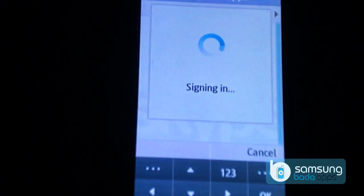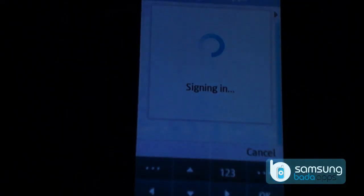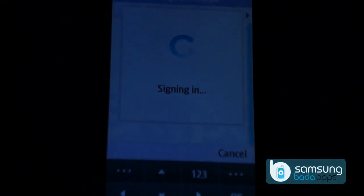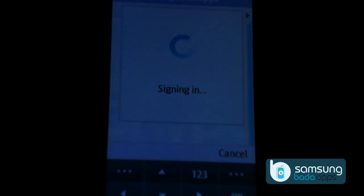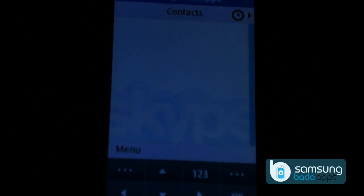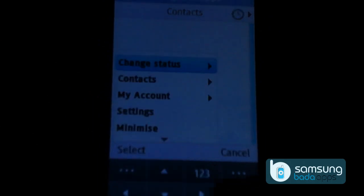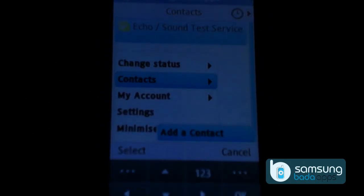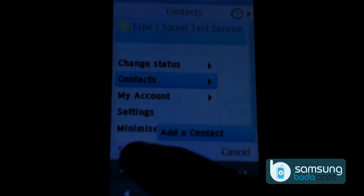We have already filled up user information for sign in, so it is signing in now automatically. Let's now add contacts. Click on menu, go to contacts.